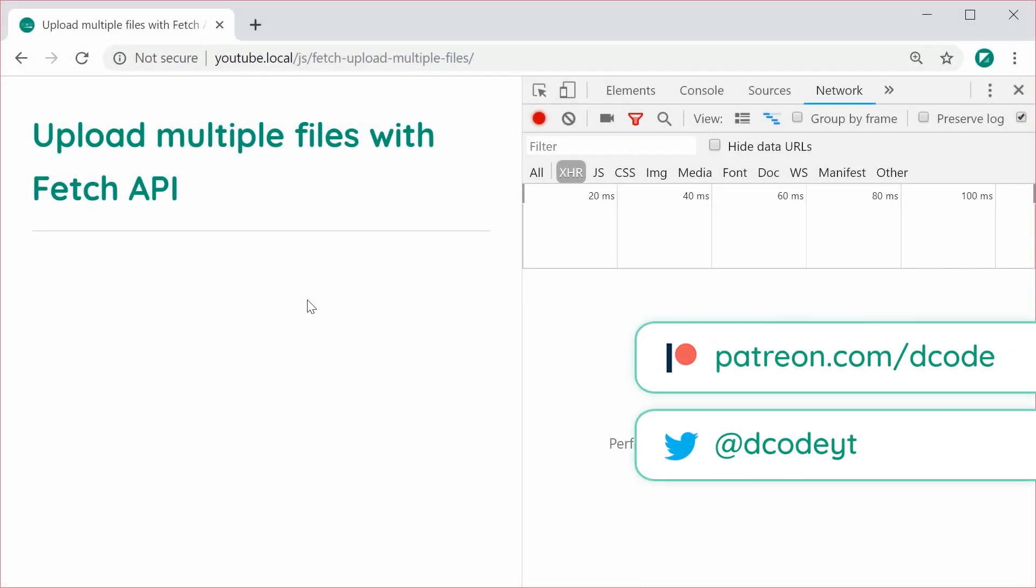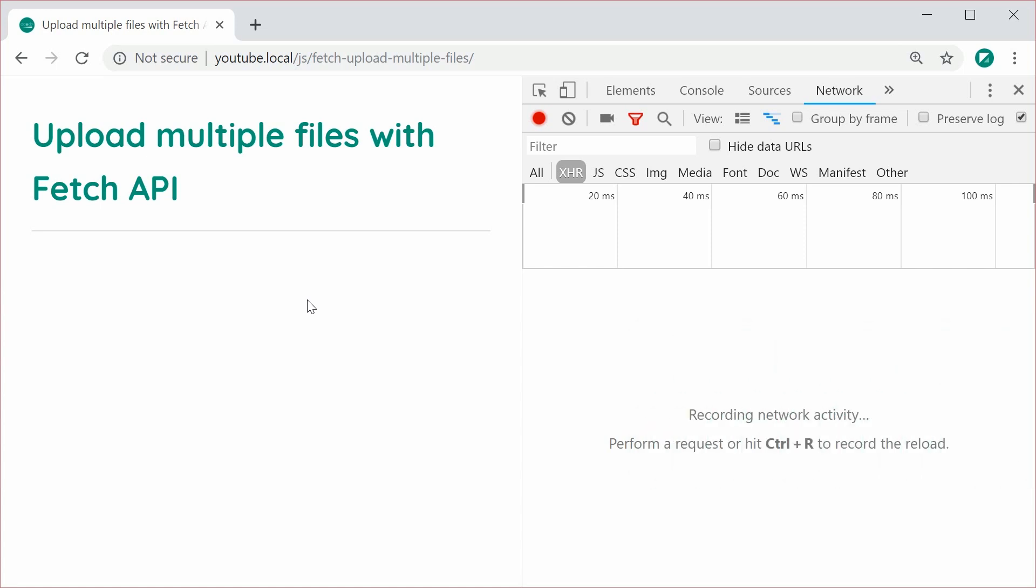Hey guys, how you going? My name is Dom and in this video we're going to be looking at how to upload multiple files using the Fetch API. So obviously the main advantage of using Fetch to upload files is they are able to do it asynchronously, which means your users don't need to actually refresh their page or get redirected when uploading files like a traditional HTML form.